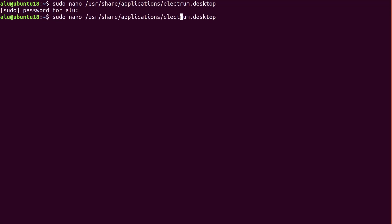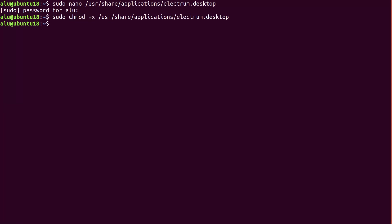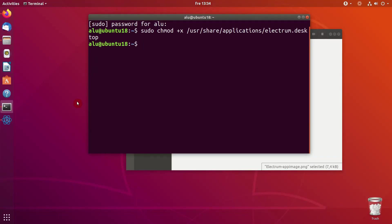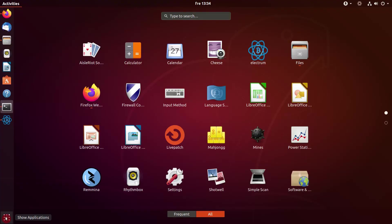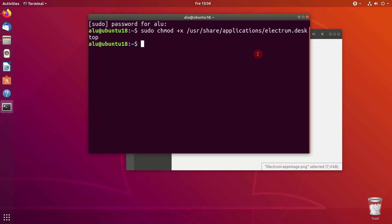Now, we need to make this desktop file executable. So the file is executable now. And if you go to your dash menu, you should be able to find your Electrum application here. Let's try to open it.